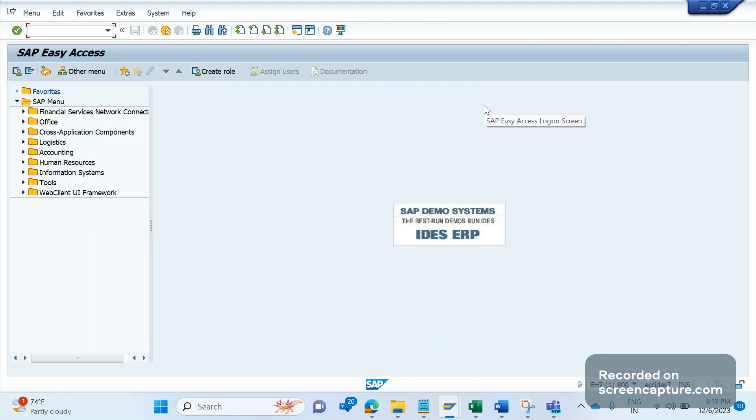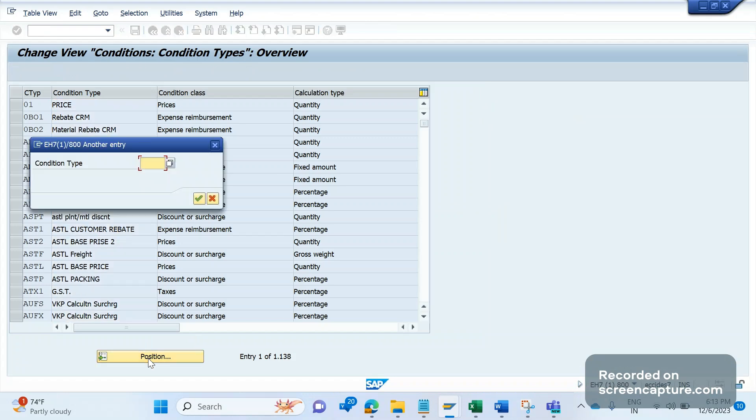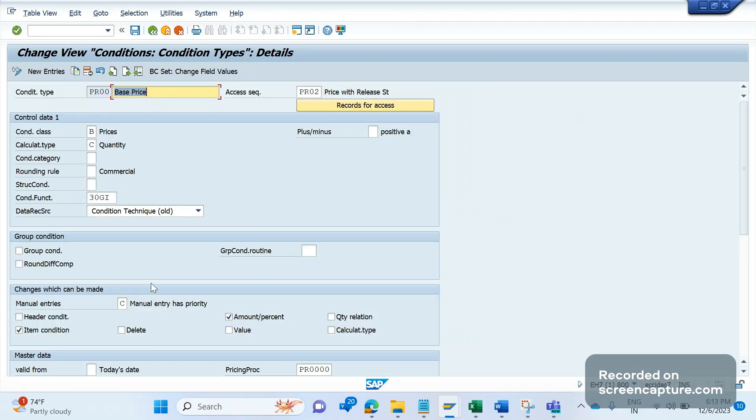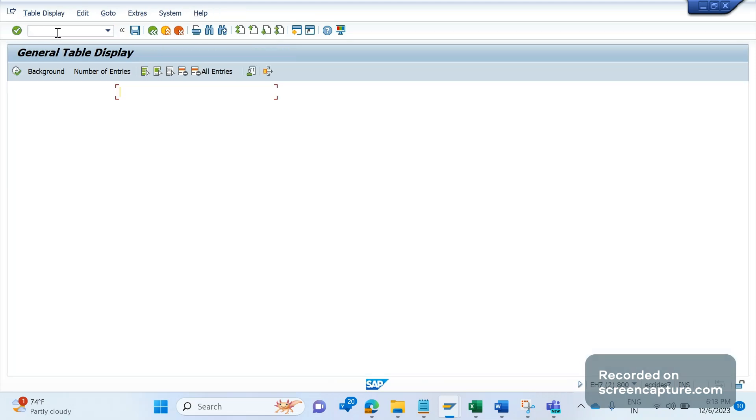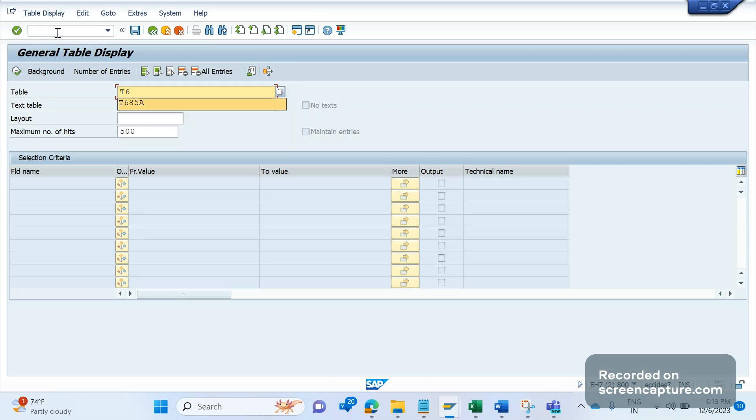The transaction code to access pricing condition type controls is V/06. Here let's search the base price PR00 and double click on this condition type. You see here we have so many controls here, and these controls are stored in the back-end database table T683A.